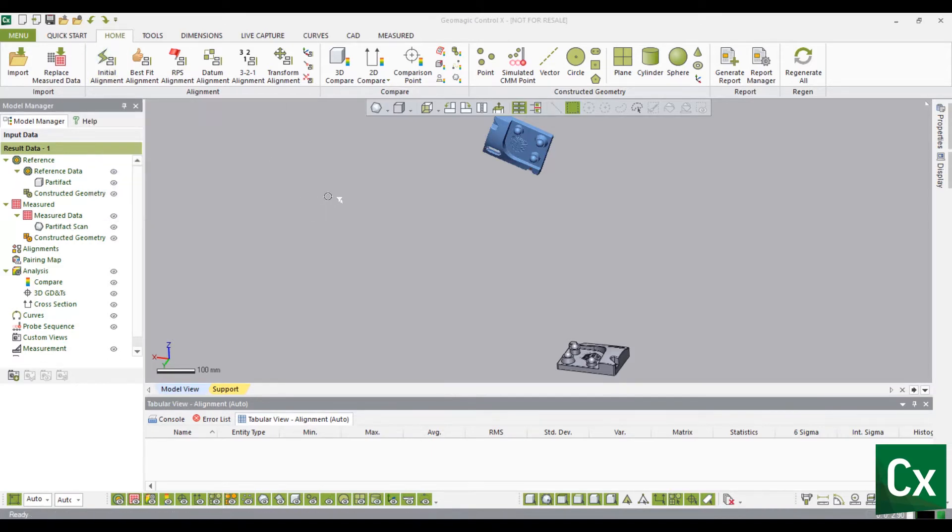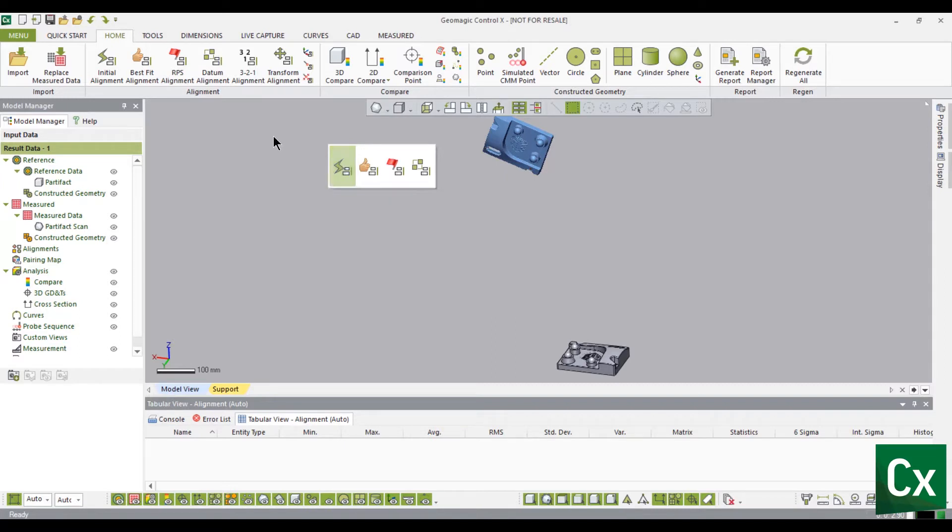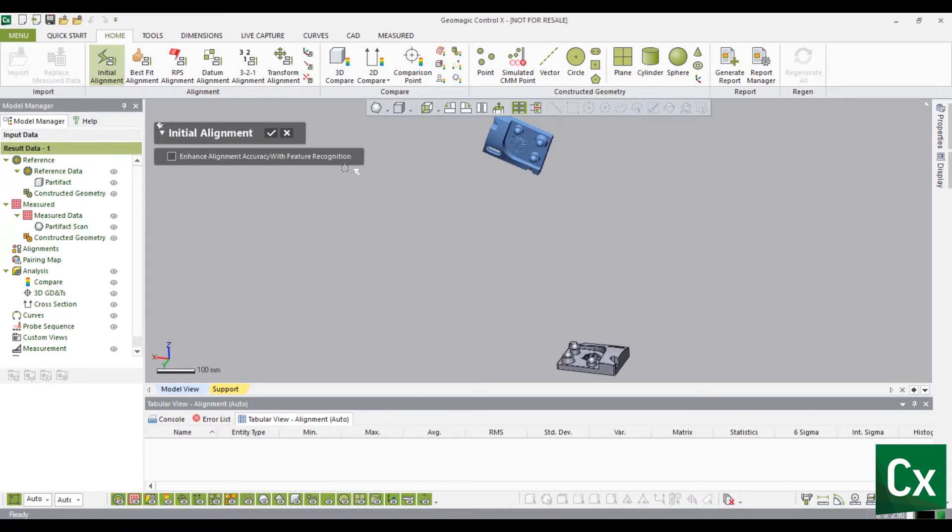This tool can also be accessed from the context menu by right clicking in the model viewing window then clicking Initial Alignment. Initial Alignment is a quick command to register the reference and scan data together. The options are very limited and a second alignment is always recommended.